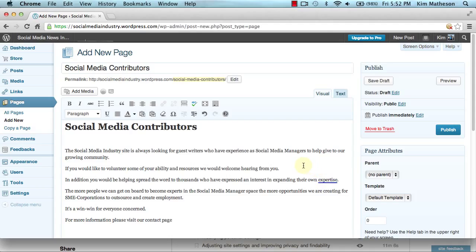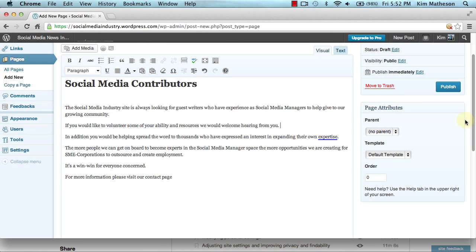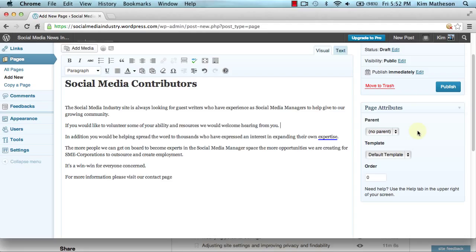Now what I want to bring your attention to here is the page attributes, because this is where the parent-child relationship is. Now at the moment this page has not been allocated to any parent at all.